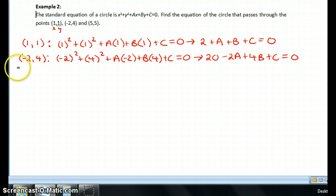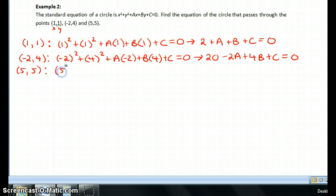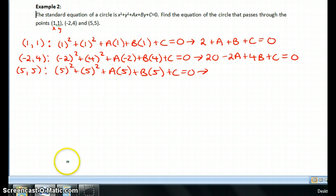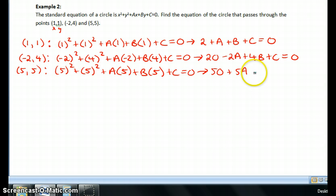Then I'm going to use my third point, which is (5, 5). Again, I'm going to substitute this in for x and for y. Simplifying, 5 squared plus 5 squared is 50, so the equation is: 50 plus 5a plus 5b plus c is equal to 0.